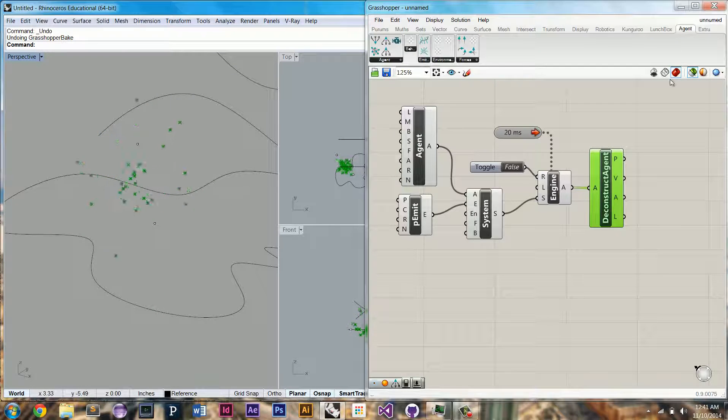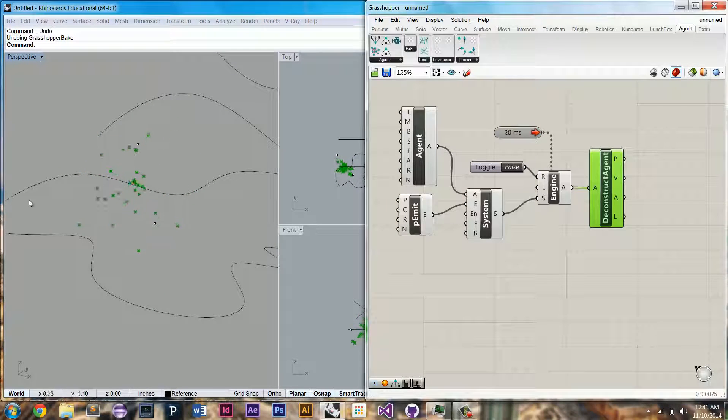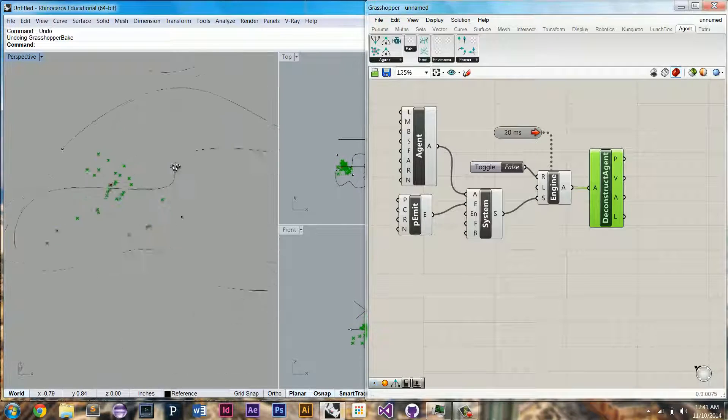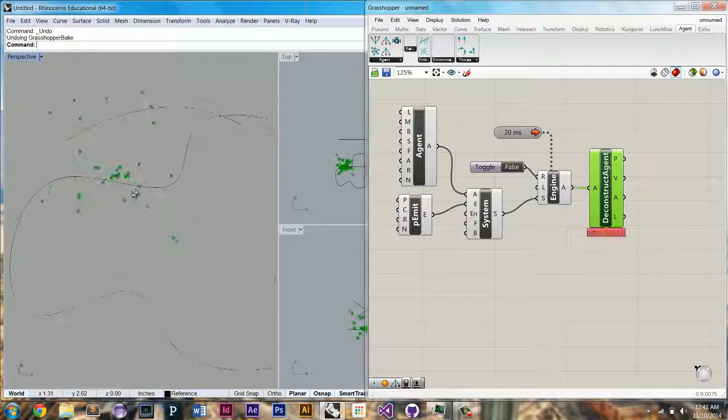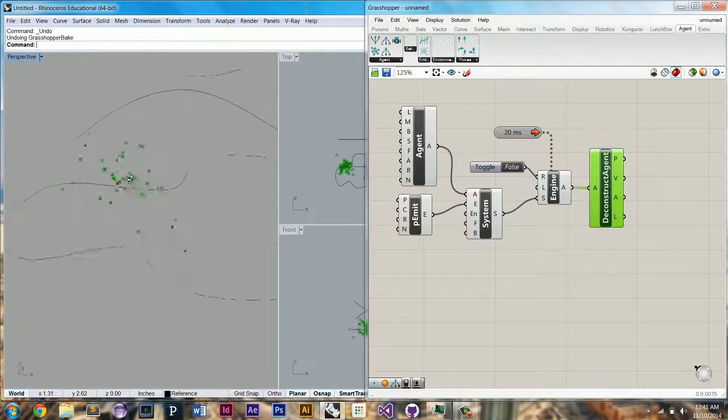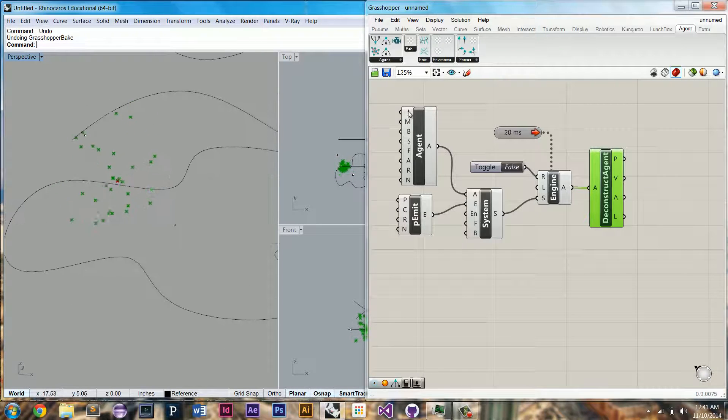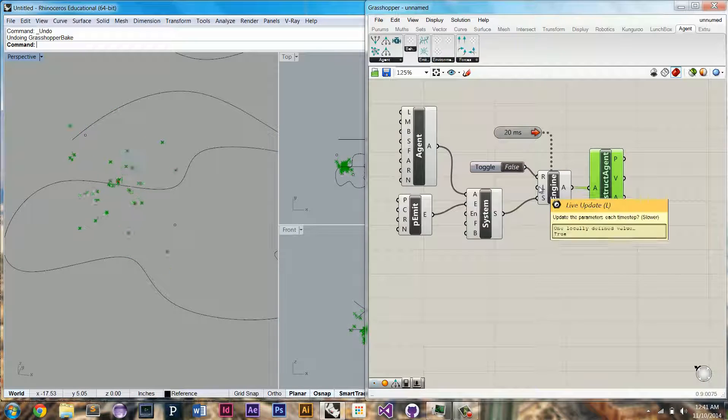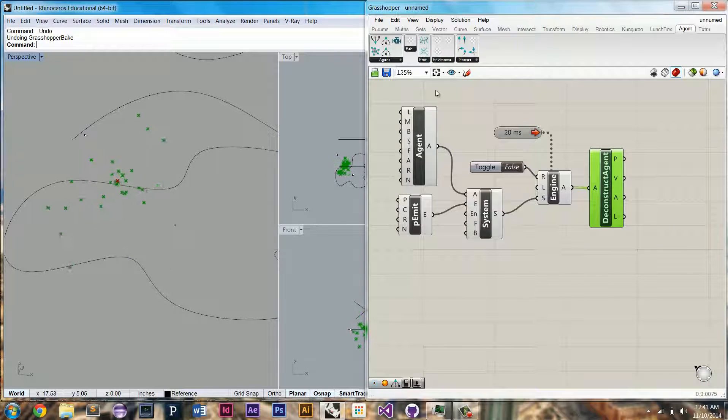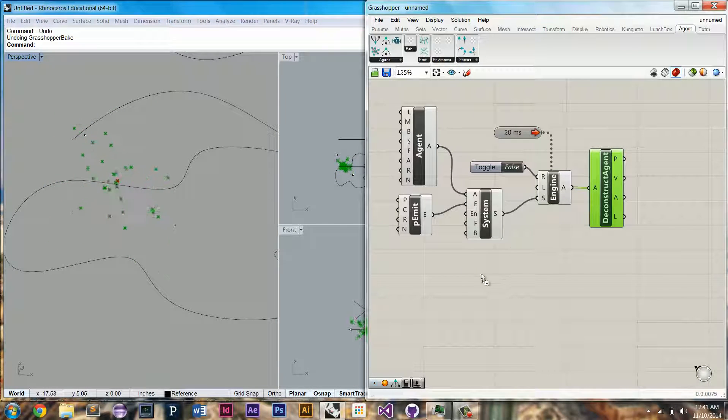you'll see that we have some agents being emitted. Right now they're just being emitted at random, with a random initial velocity with a lifespan of 30 time steps. So let's make it a little more interesting by adding some forces.